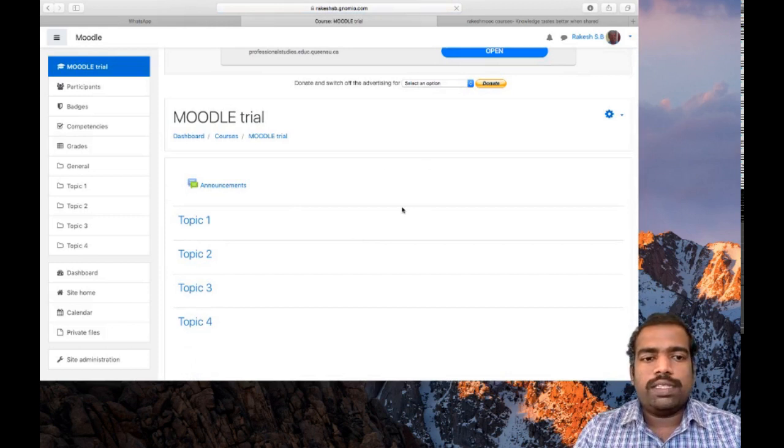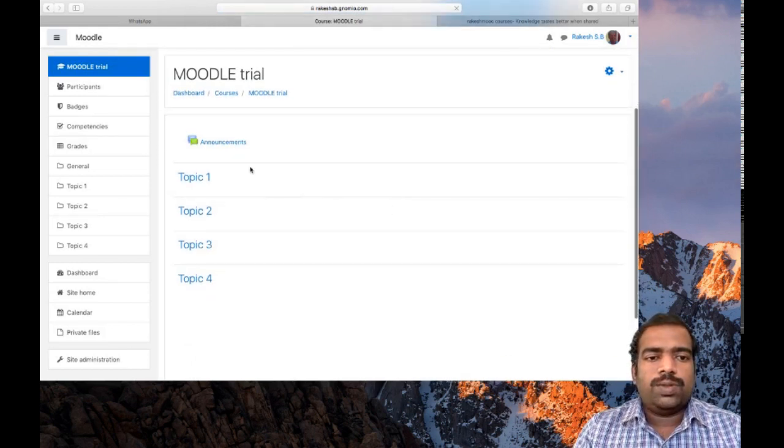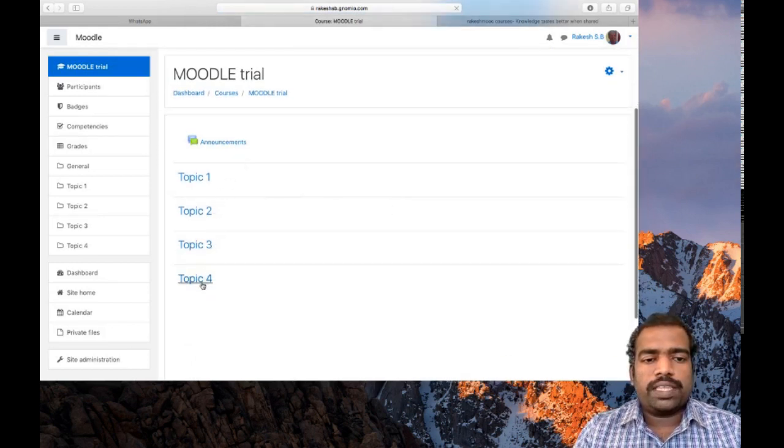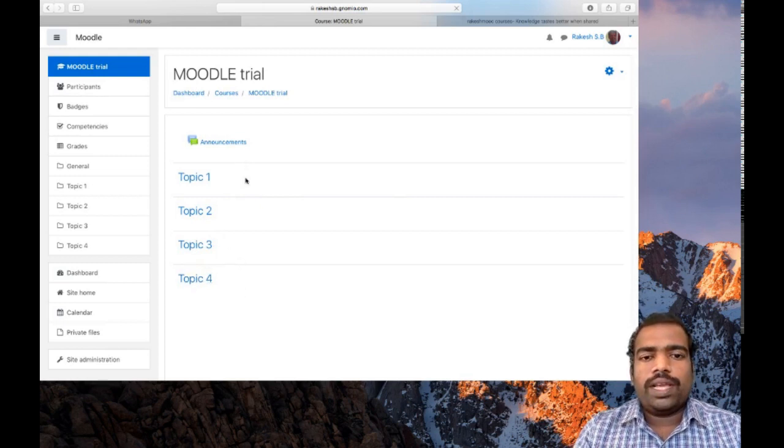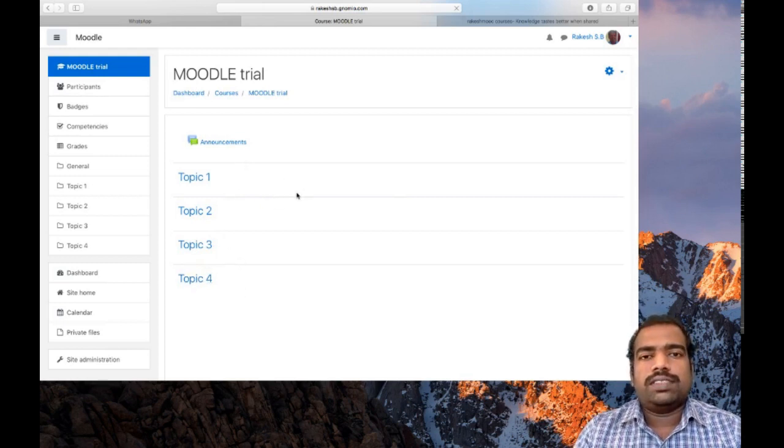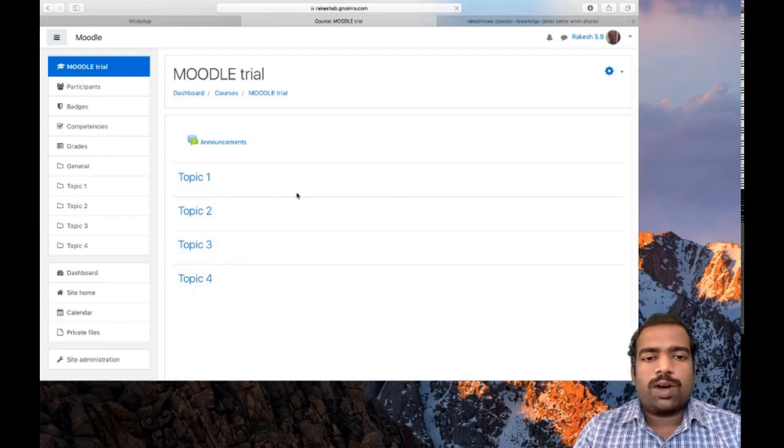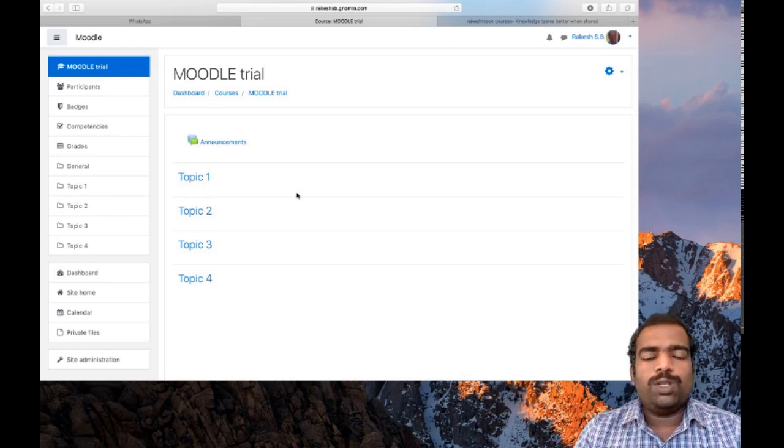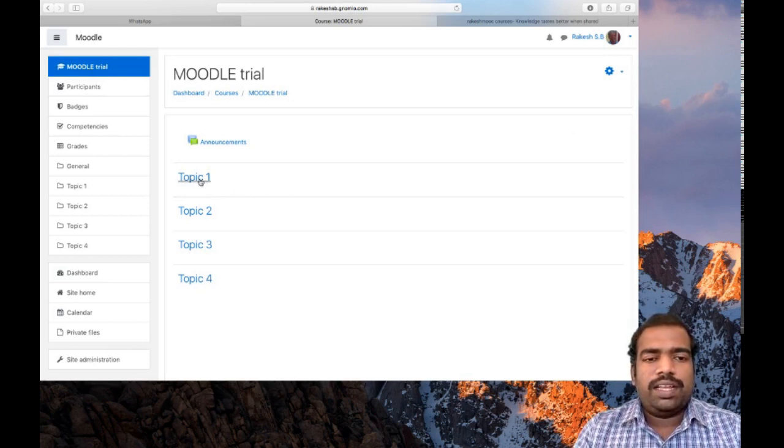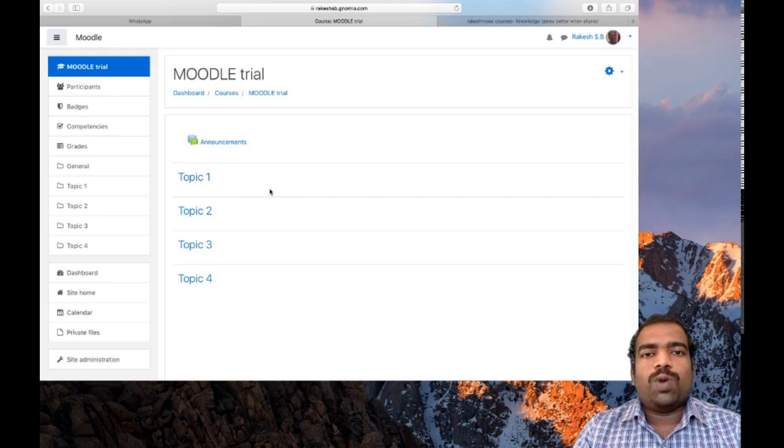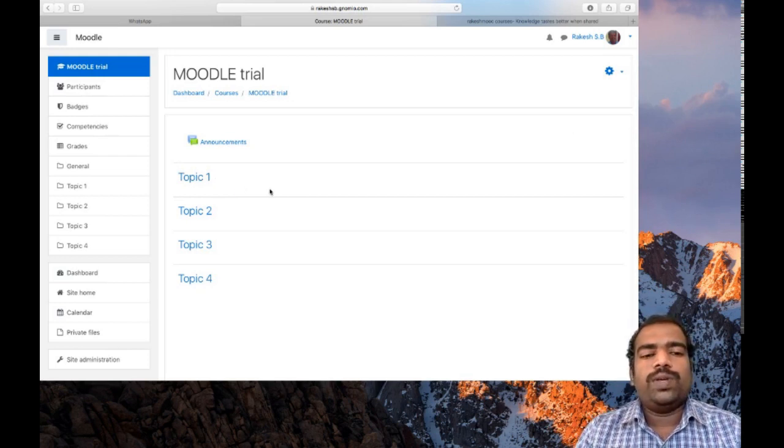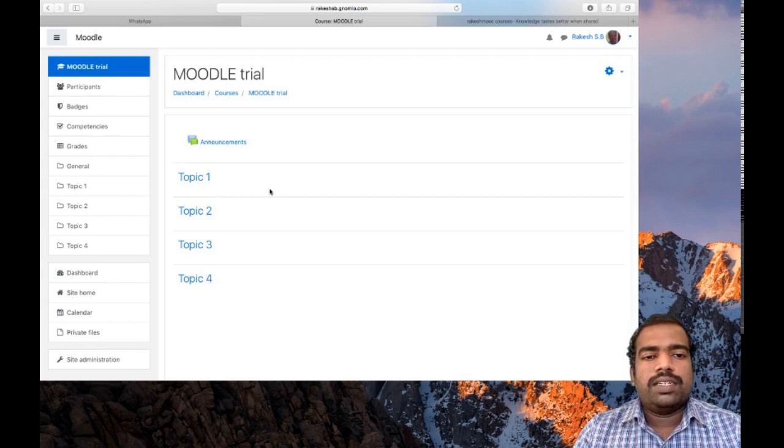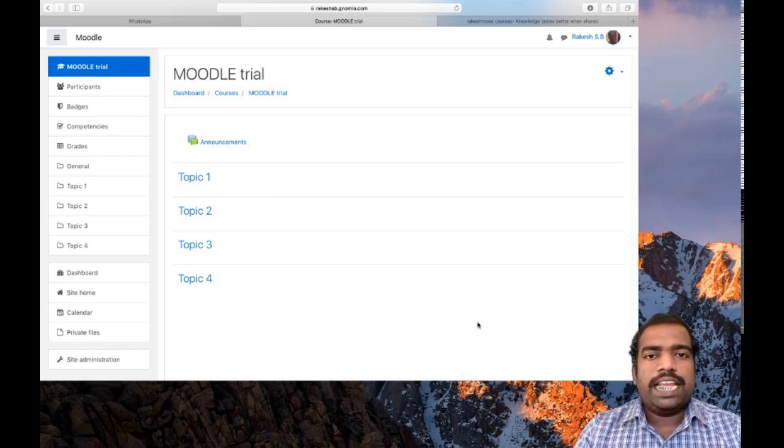You can see it is not designed. Only topic 1, topic 2, topic 3, and topic 4, four blocks are there. We can customize these blocks according to our logic or design skill. We can change these blocks to day activities or module activities. So it's up to you how to customize these blocks.